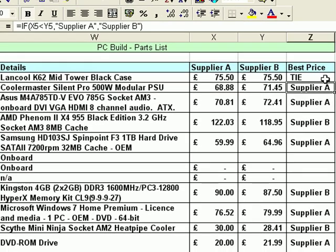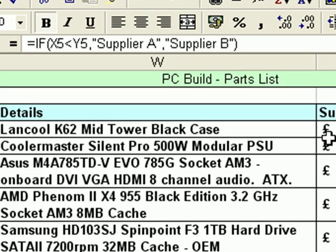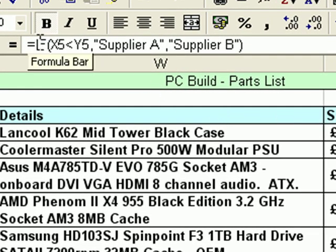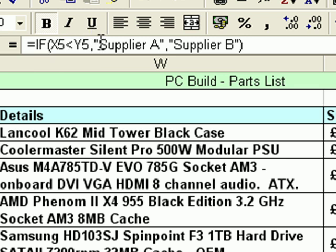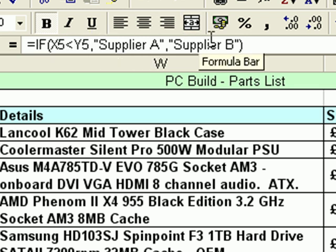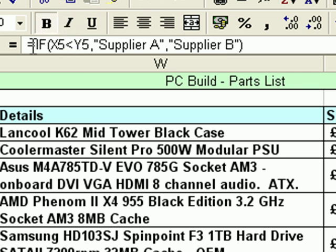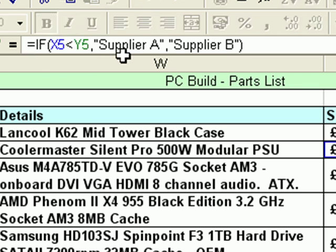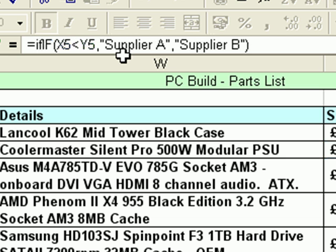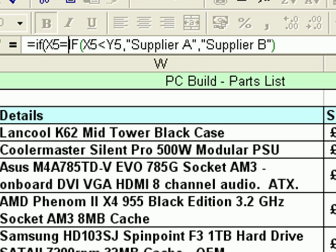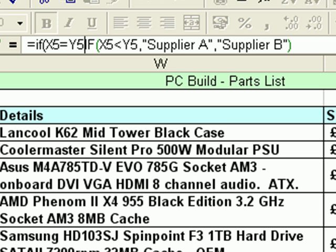In the next cell, what I want to do is edit the existing function just to show how to modify one that you already have. If we come to the formula bar, we're now dealing with row five — the original one is: is X5 less than Y5? If true Supplier A, if false Supplier B. I'm going to edit that by adding the new IF function at the beginning. So click just after the equal sign, type 'if', open bracket, click on X5, press equals, click on Y5.